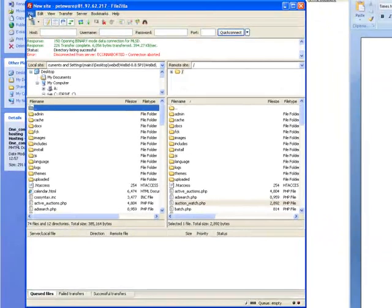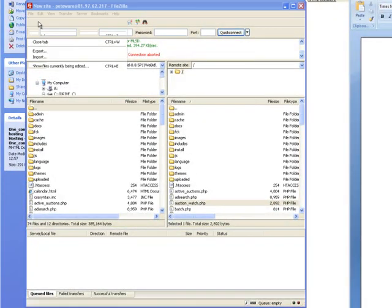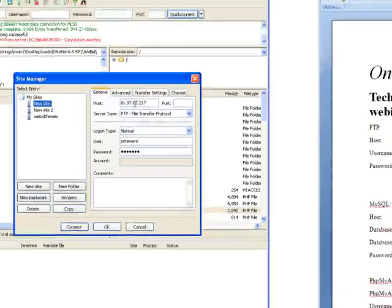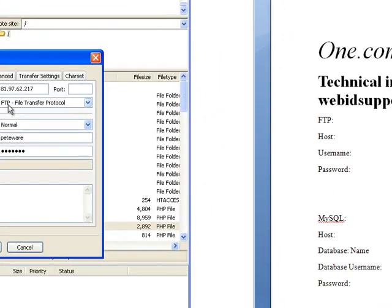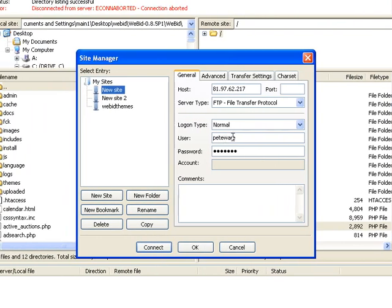First thing to do, site manager, create a new site. The settings that we need are the FTP settings that you've been sent from your host. Copy this into the host. User name and your password. That's all you need. Say OK. Then connect.